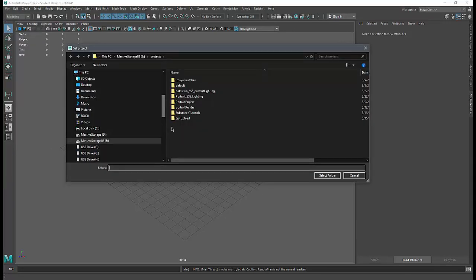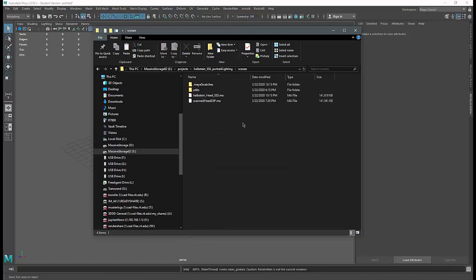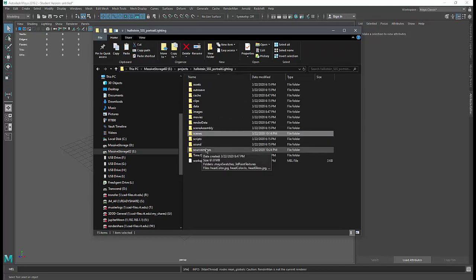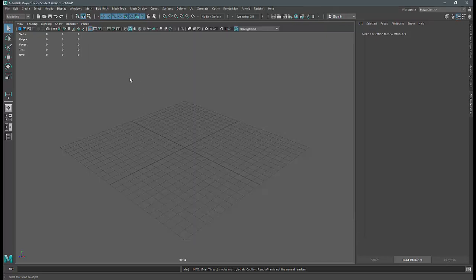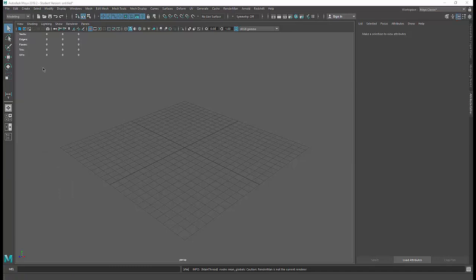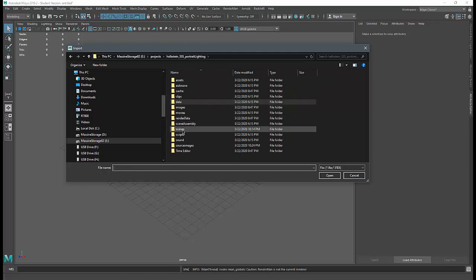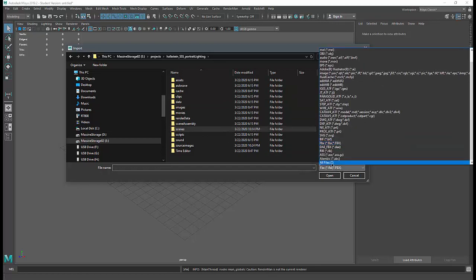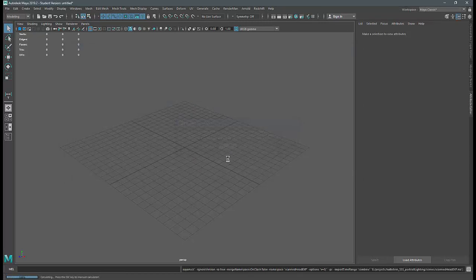For this exercise I have set my project to the Hobstein SSS Portrait Lighting project. In the scenes directory I have already put the scanned head .ma file, and in the source images folder I put all of the JPEG files downloaded from my courses. When I go to File > Import, the default wants to go to the data subdirectory, so I'll navigate to the scenes folder and change the file type to All Files to find my scanned head exp.ma. This may take a little while to import because the jacket is a scanned file — it's incredibly dense — so we may have to wait a minute or two.